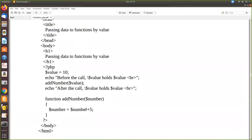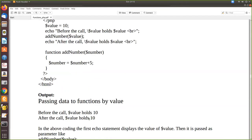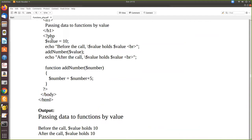Inside the function we add some value — 10 plus 5 equals 15, so that will be returned. After the call, we print the value again. If you see the output, before the call it is 10, and after the call it is also 10. But we expect it to be 15. That is because dollar value here is a global variable — it is outside the function.